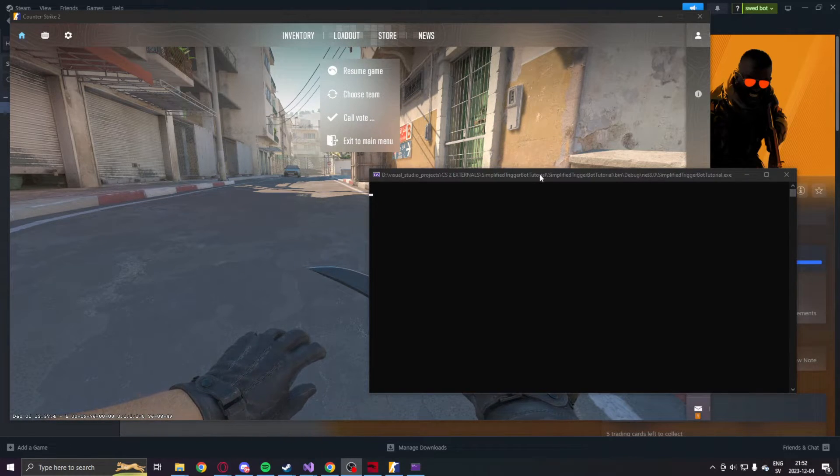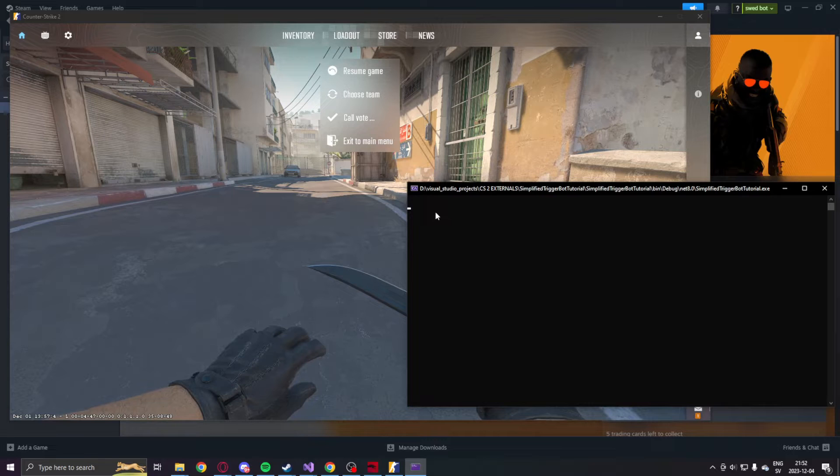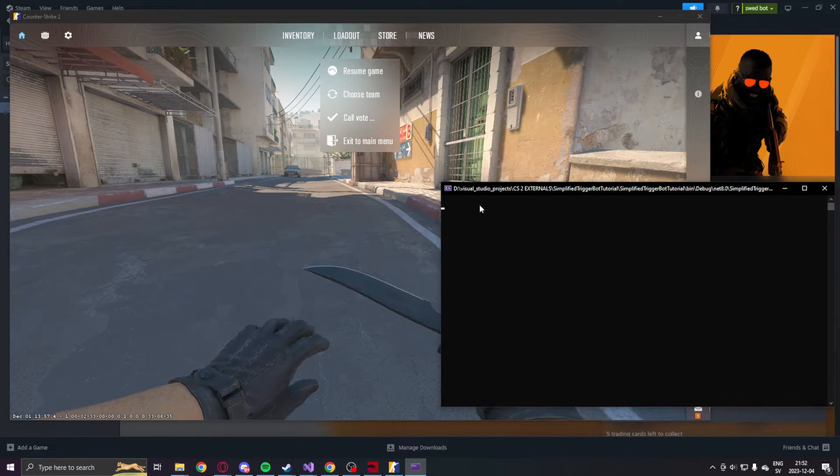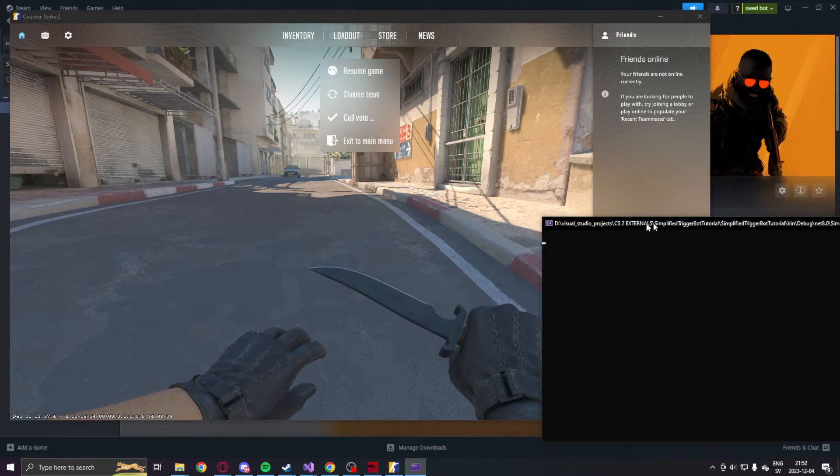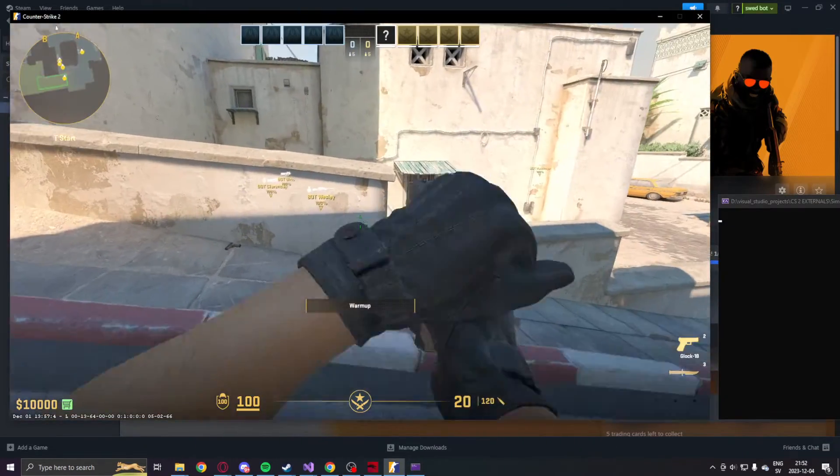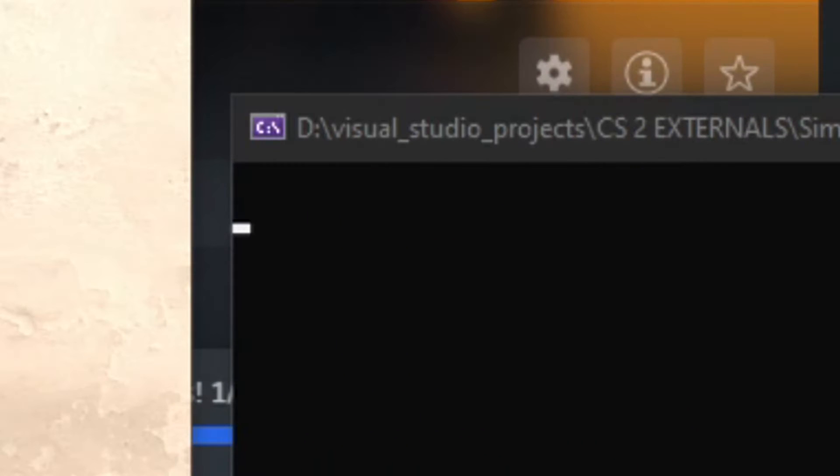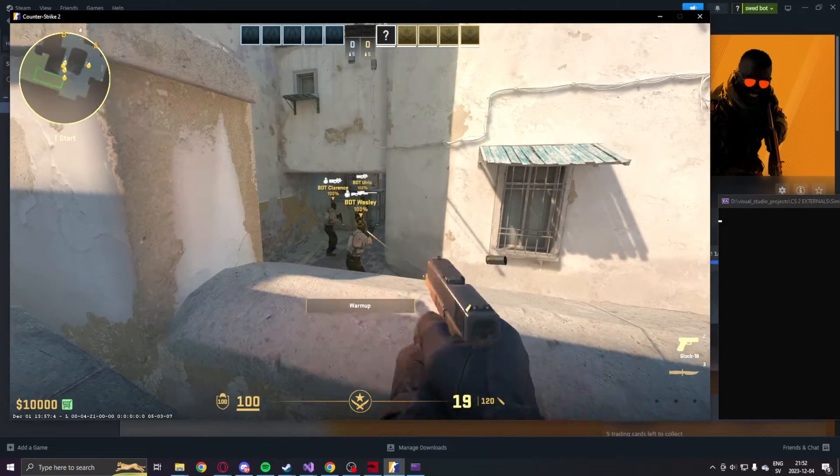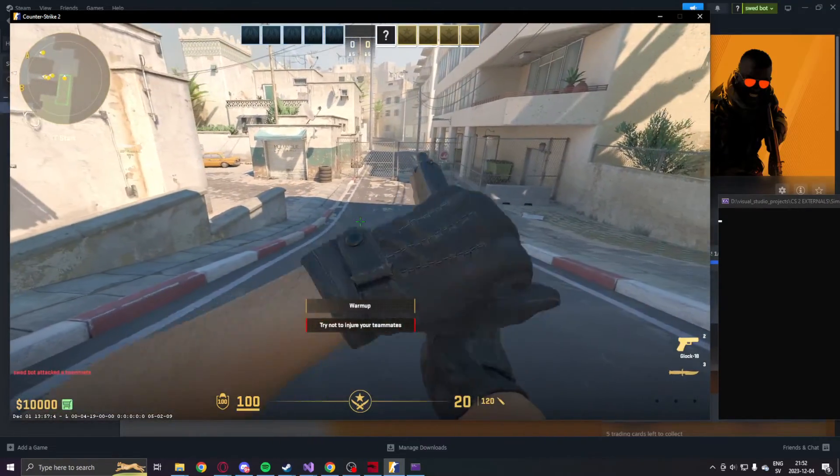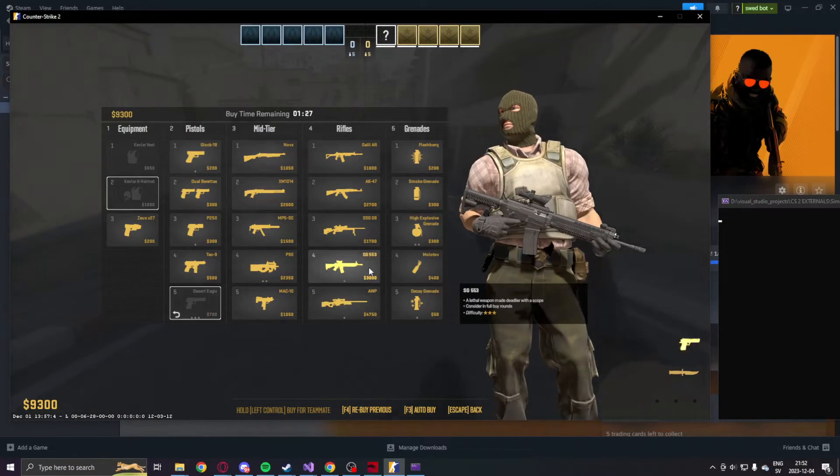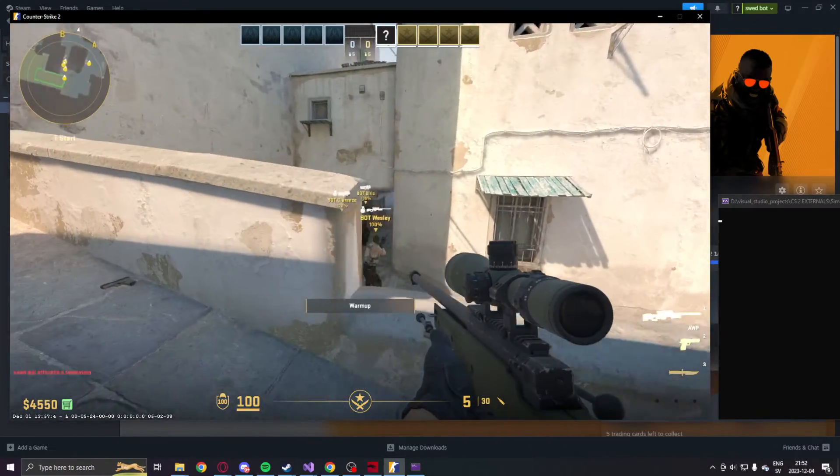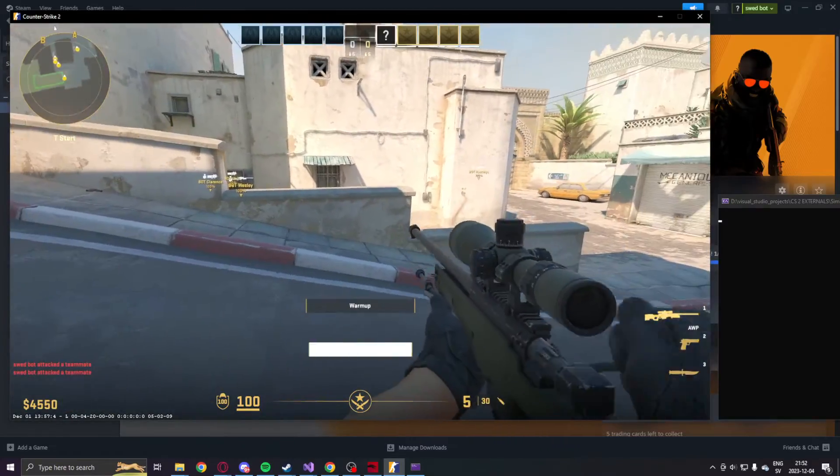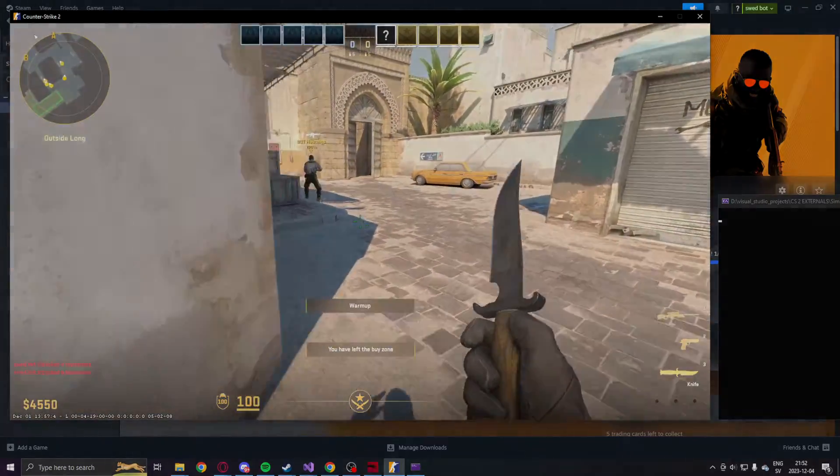So when you have run the project, you should see this crosshair/entity ID which tells us the ID that we're aiming at. So if we aim at an entity, we can see that it says 321. So if we hold our hotkey, it will shoot at the entity. So this trigger bot will work both ways. You can aim on teammates and it will still shoot. So let's move down to the CTs.